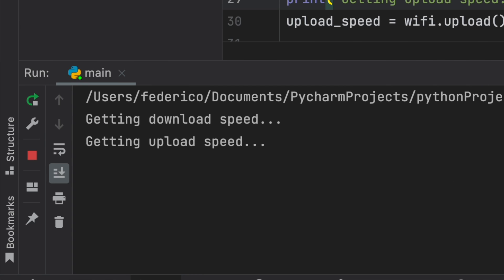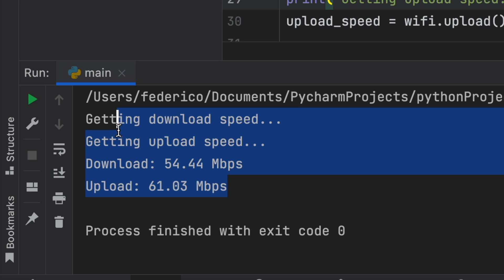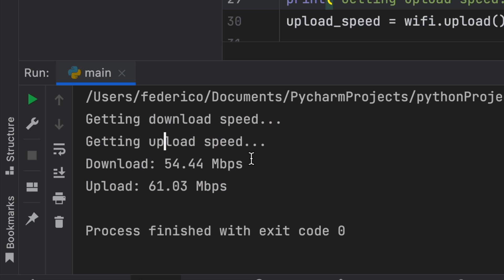We're going to be using a library called speedtestclient. It's actually very simple to create this project. There's just a bit of errors we need to worry about that I want to cover in this video. But as you can see down here, it will get the download speed, it will get the upload speed, and it's going to tell you right here what they are.